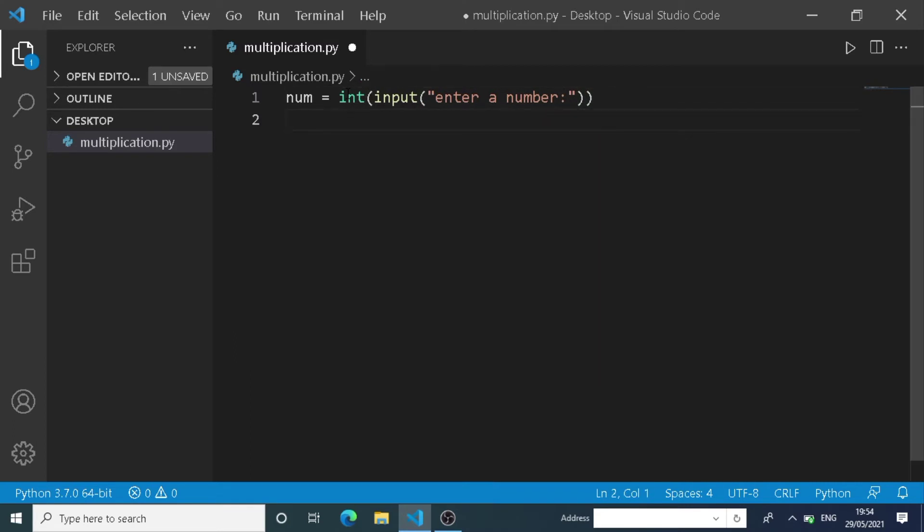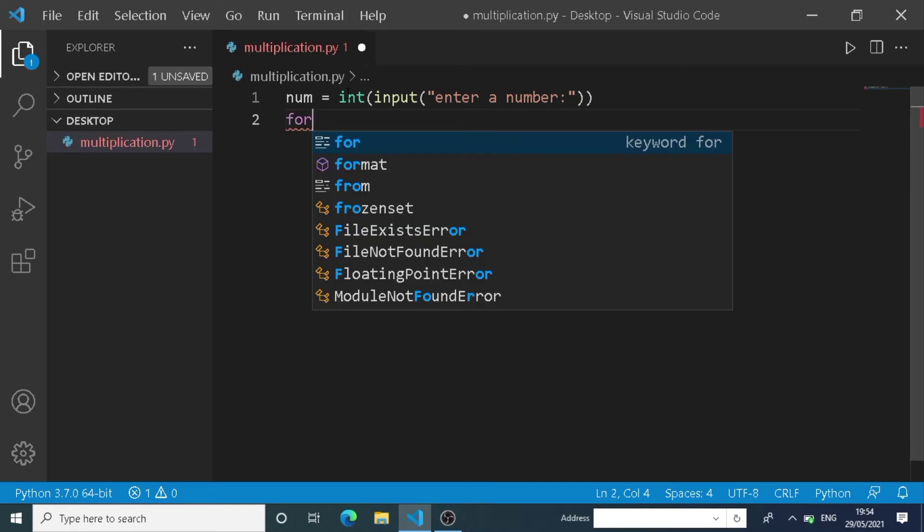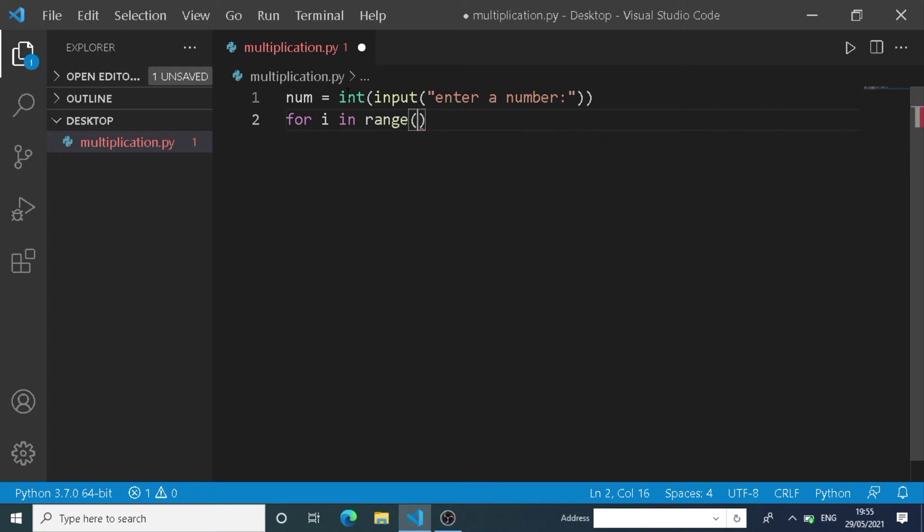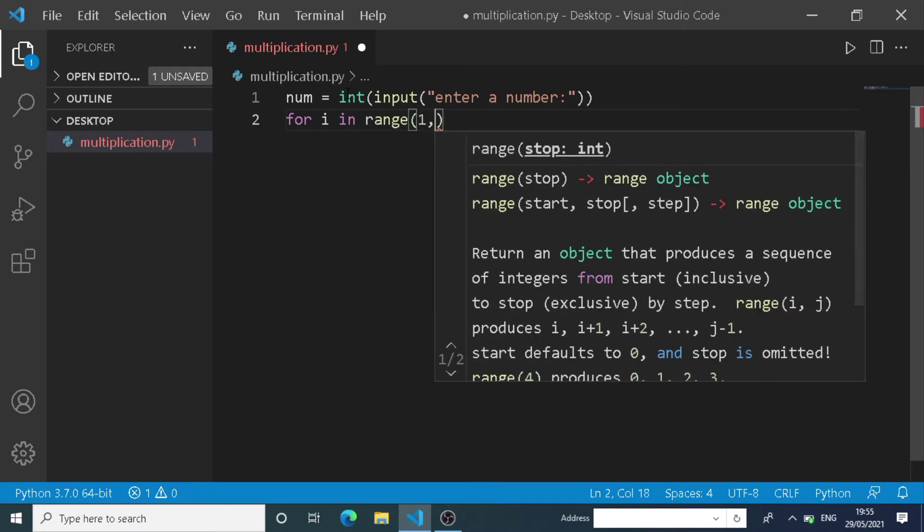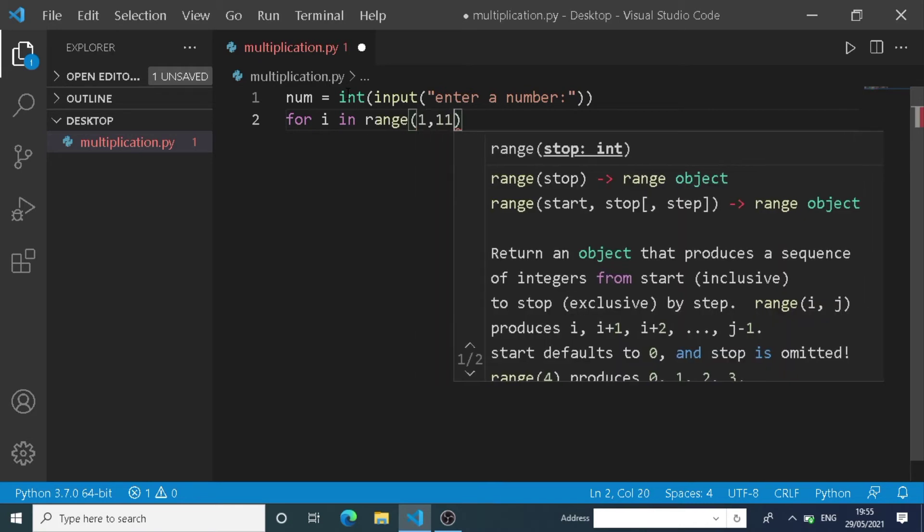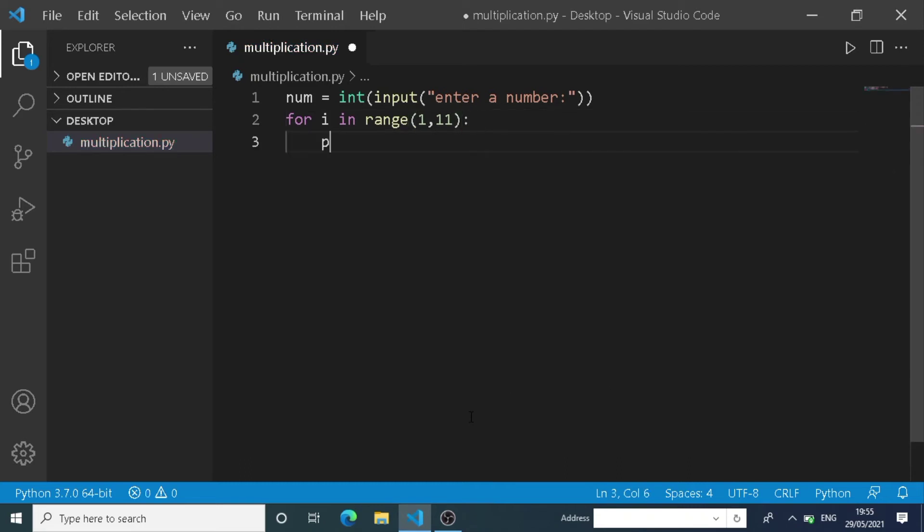Now we are going to write a for loop with range from 1 to 11, so that we can get the multiplication table from 1 to 10. After that, we are going to print out the result.